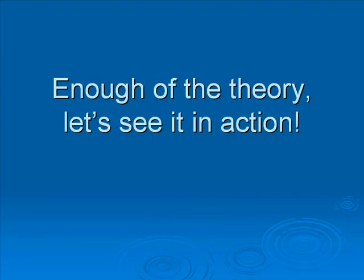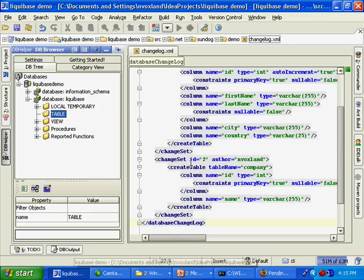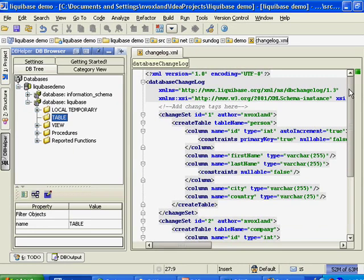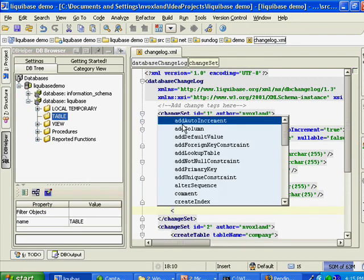So enough of this theory — let's see the tool in action. Here is a sample database change log table. As you can see it's XML-based, and it does have a schema available for IntelliSense. It has a changeset tag in which you specify the ID and author, and the changeset can include a number of changes or refactorings to the database. Currently Liquibase supports 34 different refactorings.